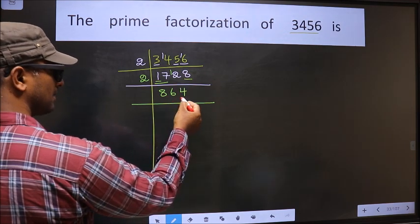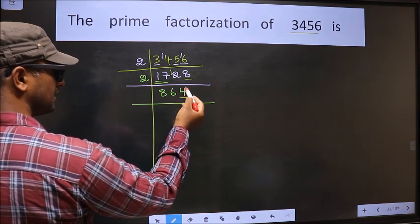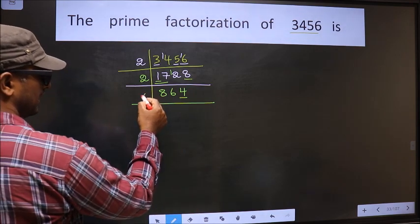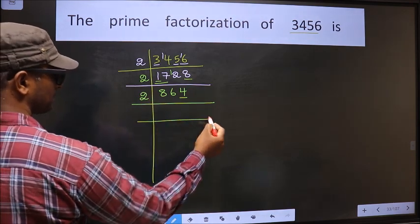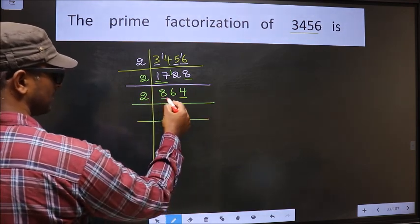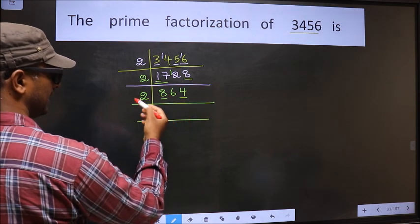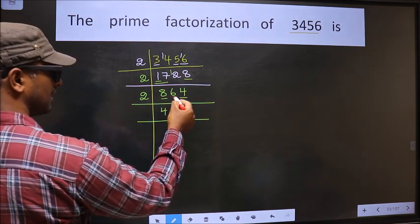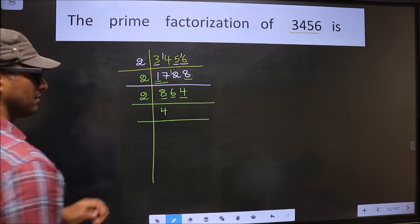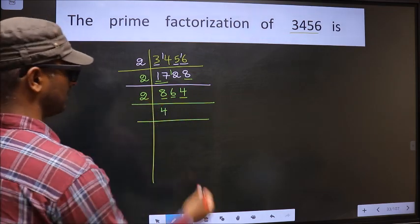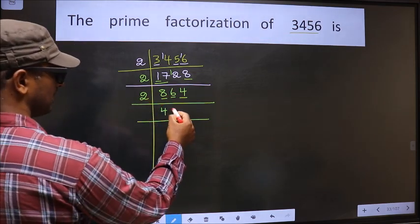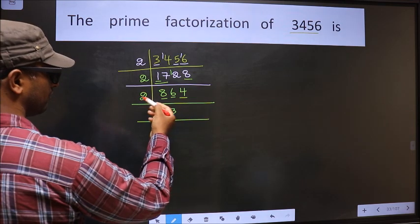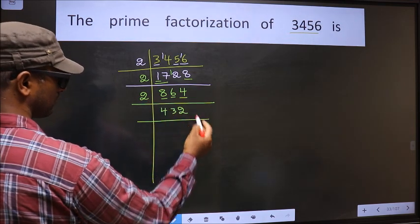Now for this number 6: when do we get 6 in the 2-table? 2 threes is 6. The other number 4: when do we get 4 in the 2-table? 2 twos is 4.